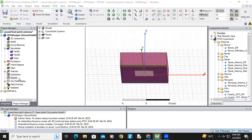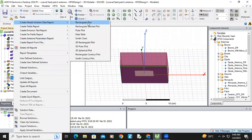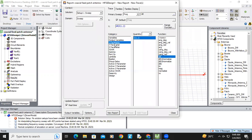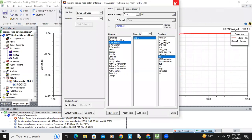Now we will see the performance of this coaxial probe feed antenna. Just click on results, right click, create modal solution data report, rectangular plot, test parameter S11, dB. Click new report.